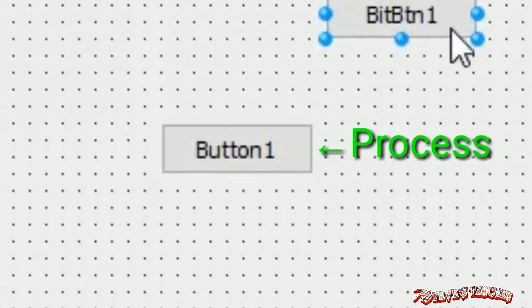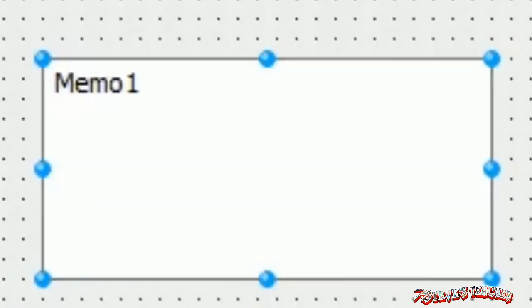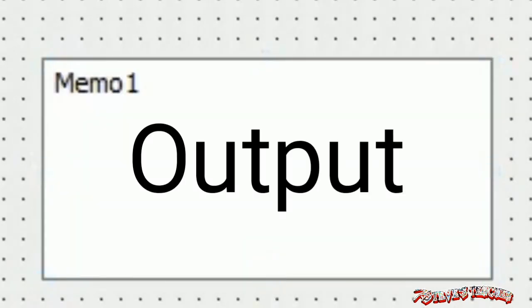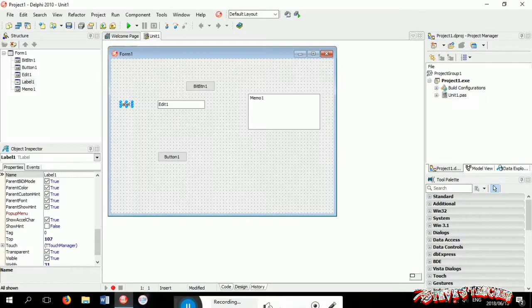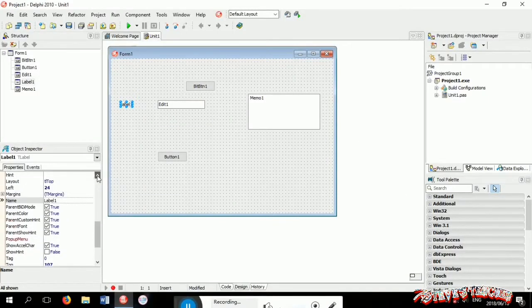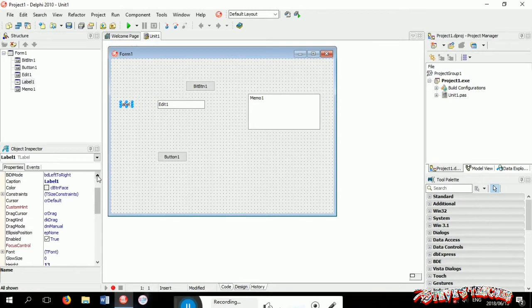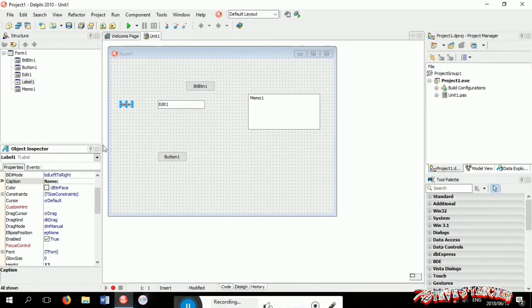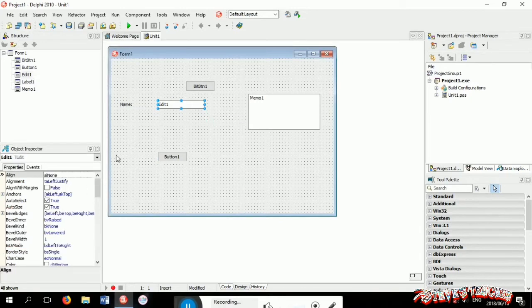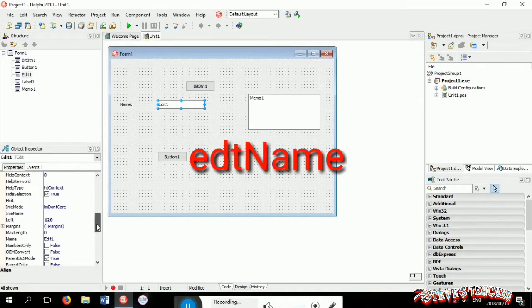Now let's edit the label's caption, make it name so that it will show name later. Now let's change the edit's name to EDT name.